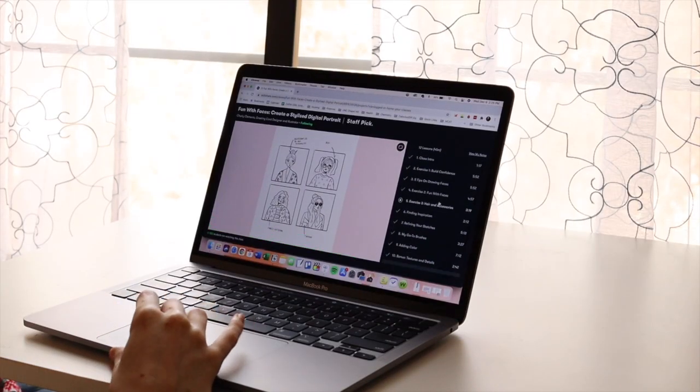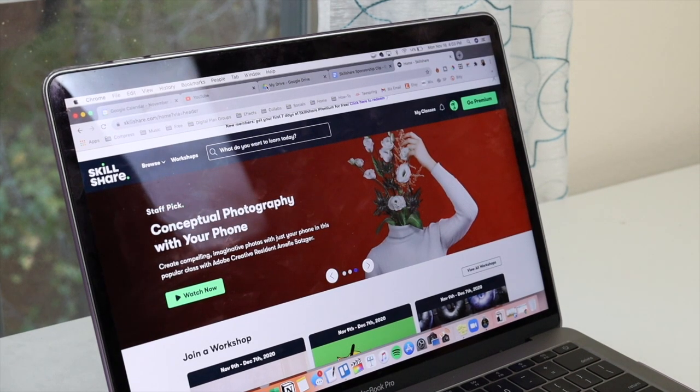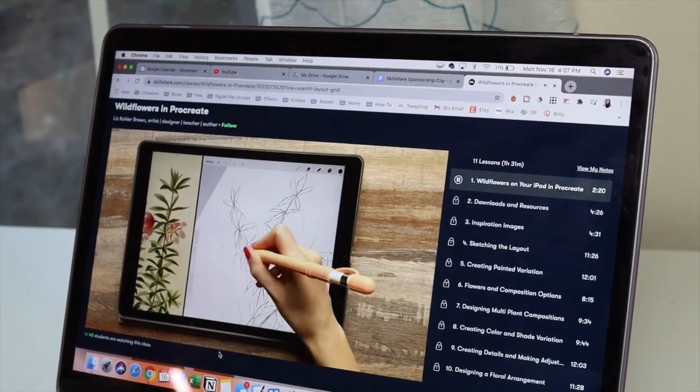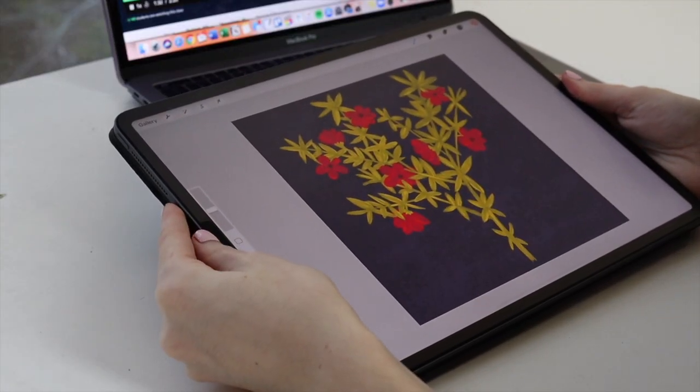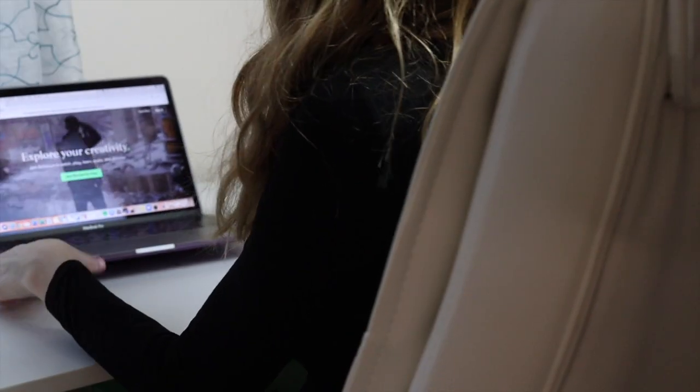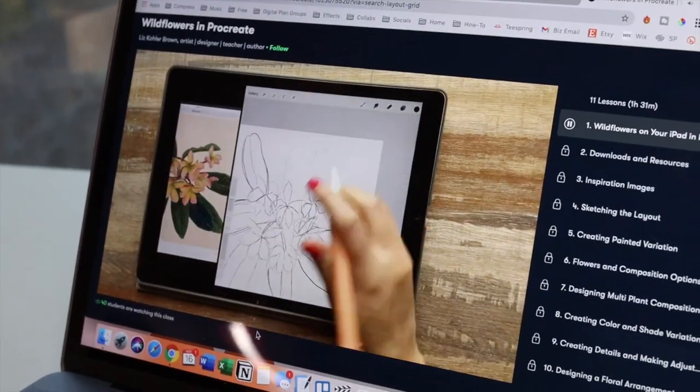But first, a word from our sponsor. One way to improve your illustration or your confidence with illustration, whether it's traditional media or in Procreate, our sponsor Skillshare is perfect for doing just that. Skillshare offers thousands of inspiring classes for creative people on topics like illustration, design, photography, video editing, freelancing, piano, and so much more. It's curated specifically for learning — no ads — and they're always launching new premium classes so you can stay focused and follow wherever your creativity takes you. It's less than $10 a month with an annual subscription.